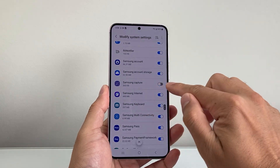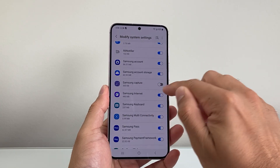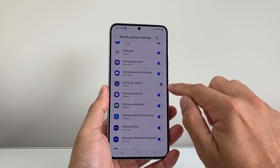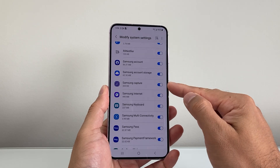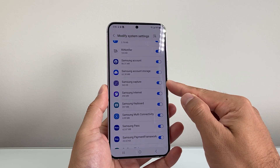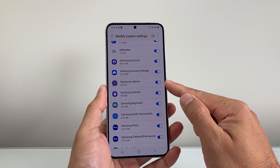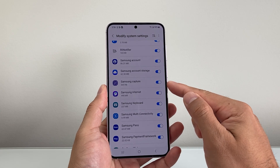Right here, as you can see, Samsung Capture is turned off. So we need to turn that toggle on so we can get that capture ability back on our Samsung phone.